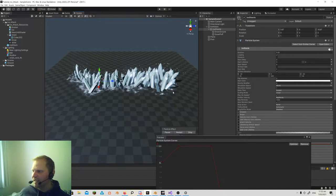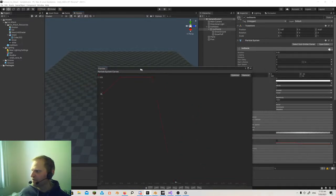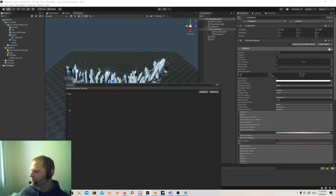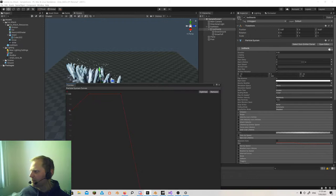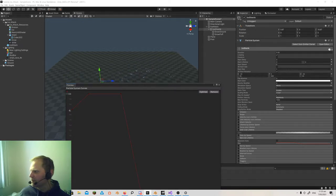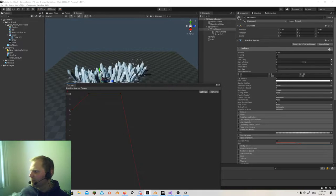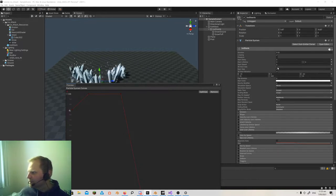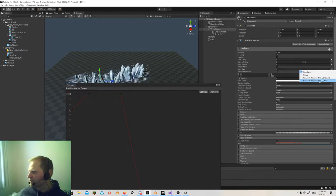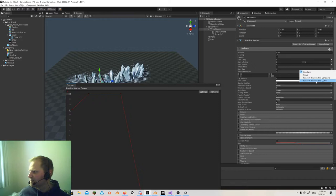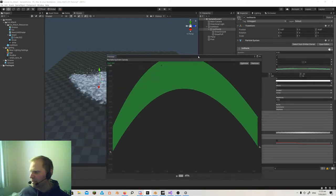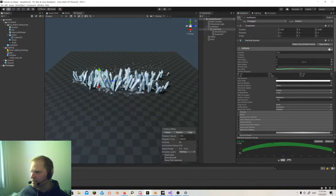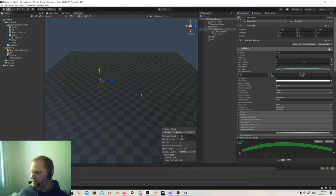Anytime you can make something more random, it feels better — at least for VFX. You want to make things like rotation and size kind of random. Let's go to start size, set to random between two curves. Over the five-second duration, this random between two curves setting will turn that on. You'll see that looks a lot better — they're bigger in the center. I could really bump up the curve and get some that are like really massive coming through the middle.